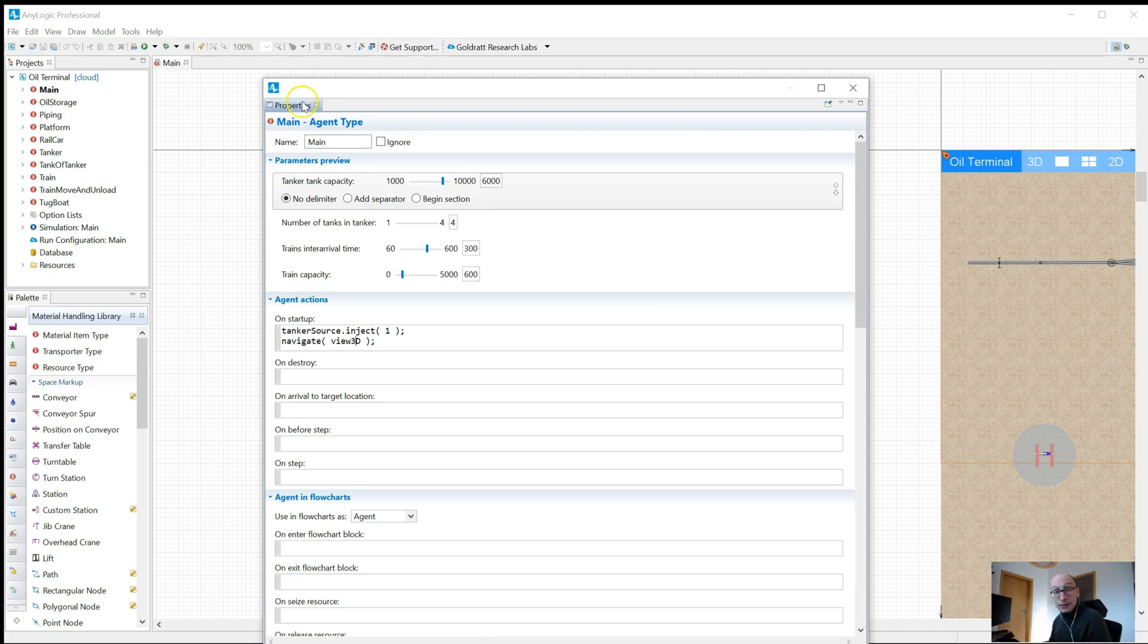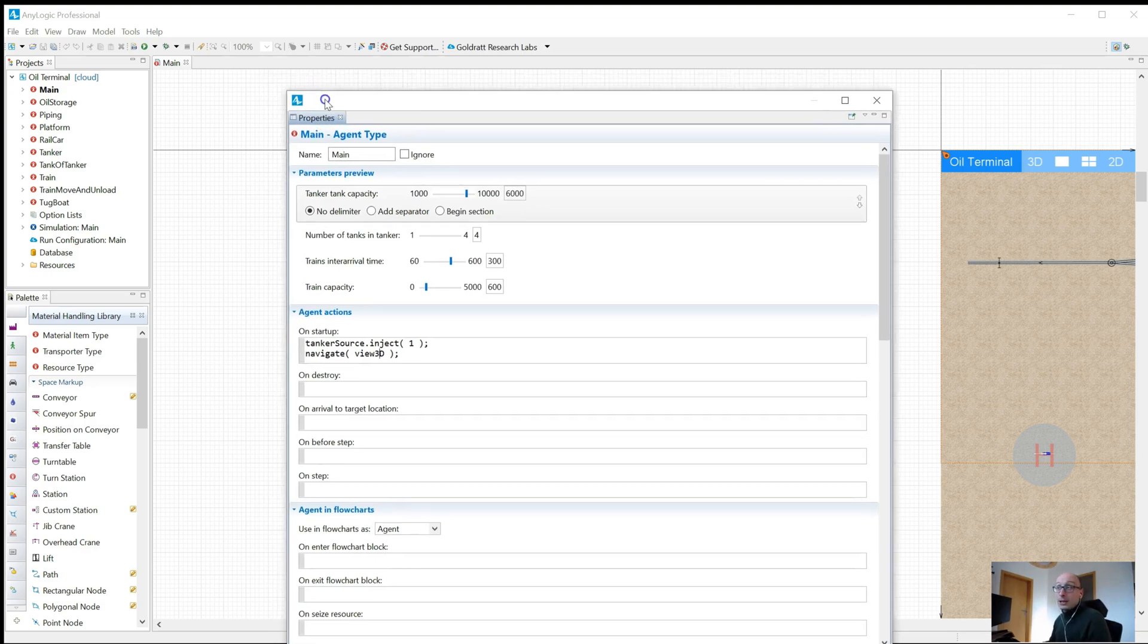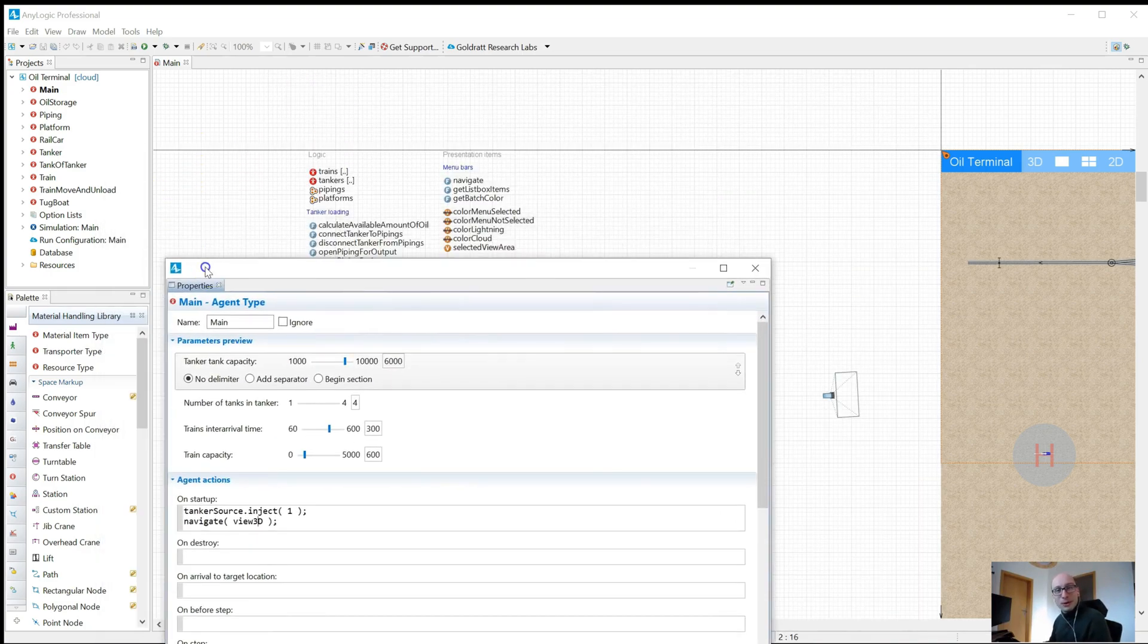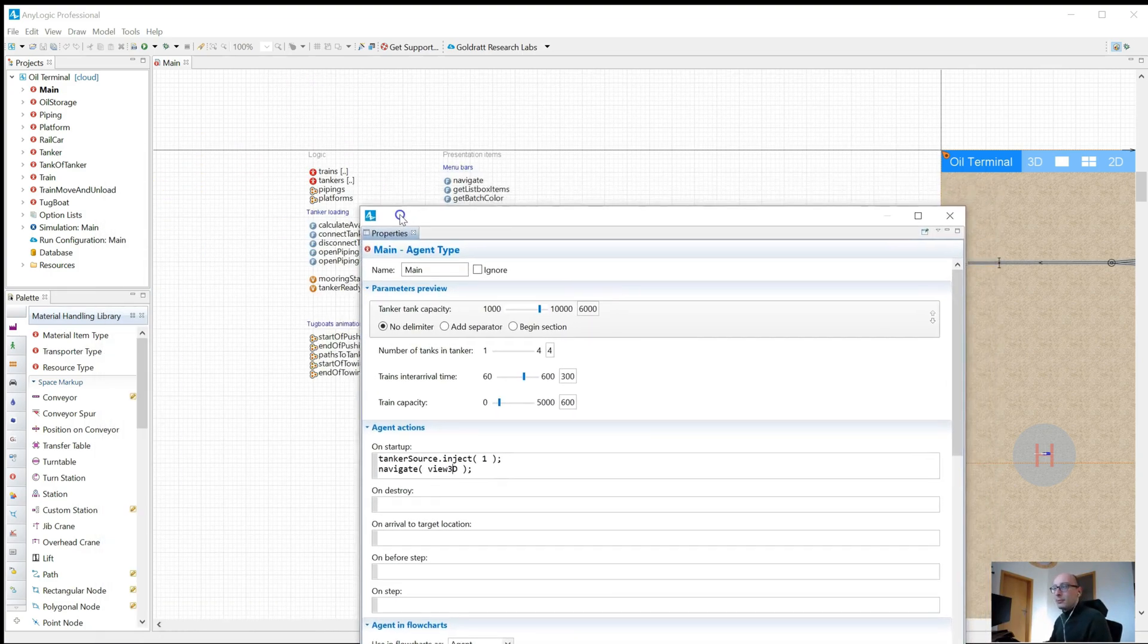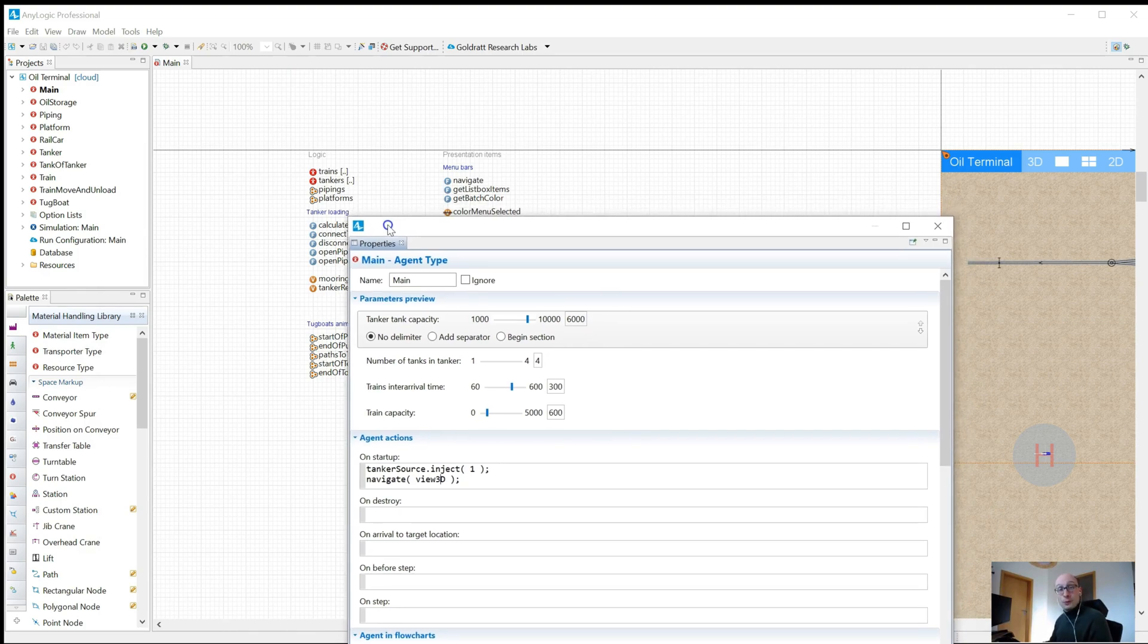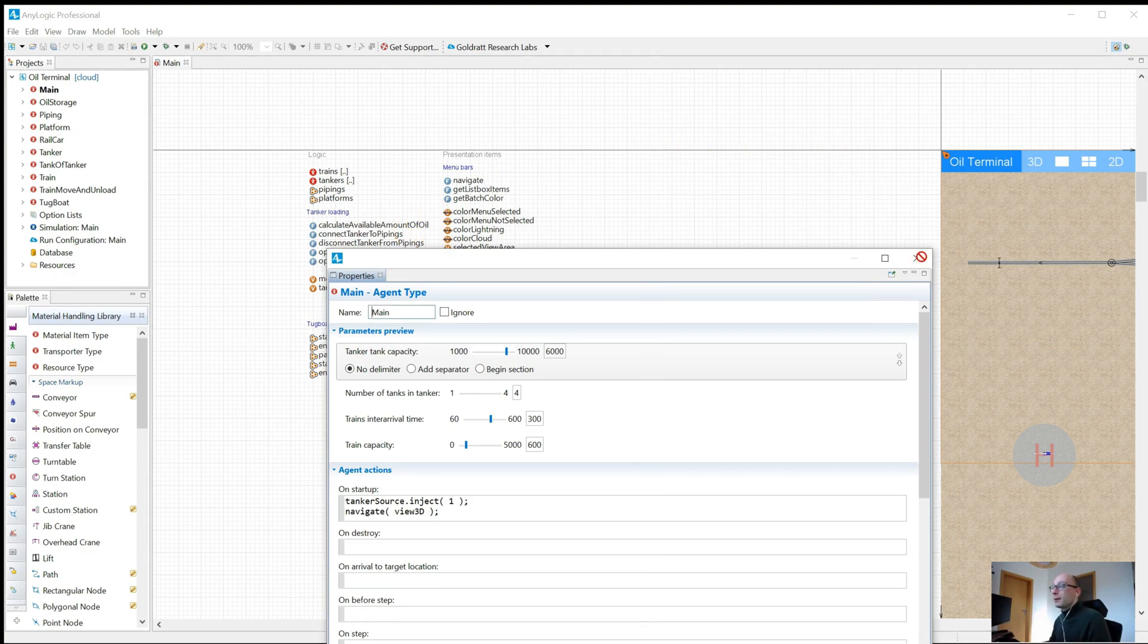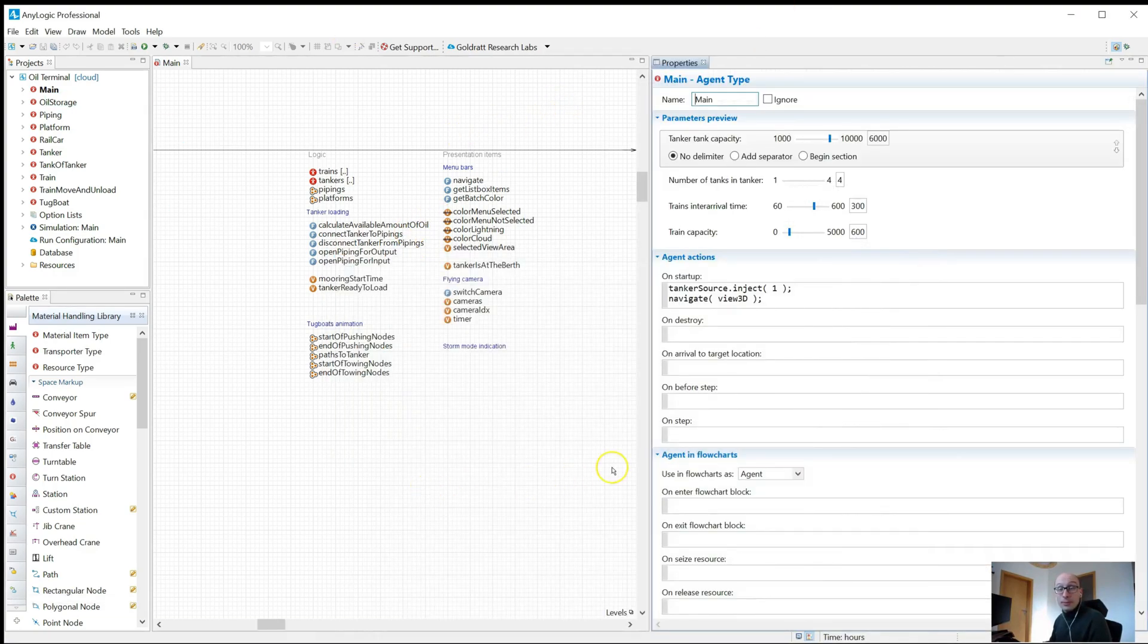So do get a second monitor and do detach your properties views and put it on the secondary monitor, preferably below the first one. If you ever switch back to one monitor, you can just drag that back in and you've got it all in one place as before.